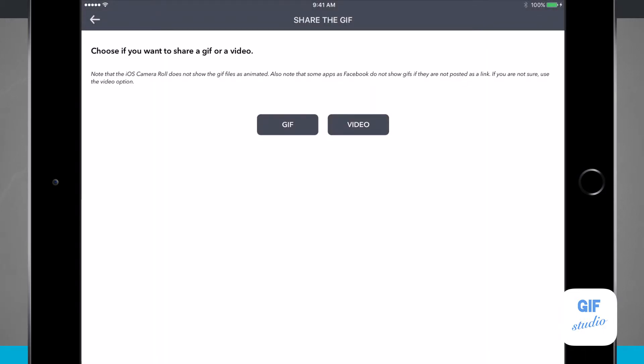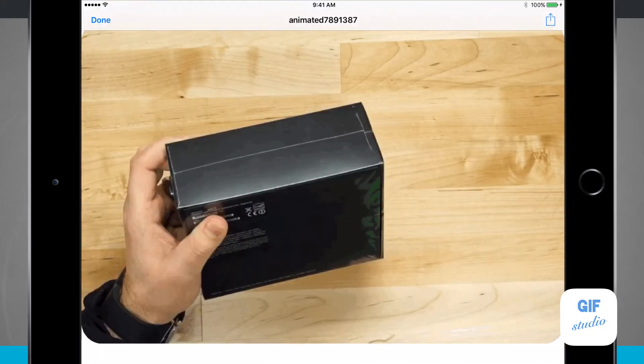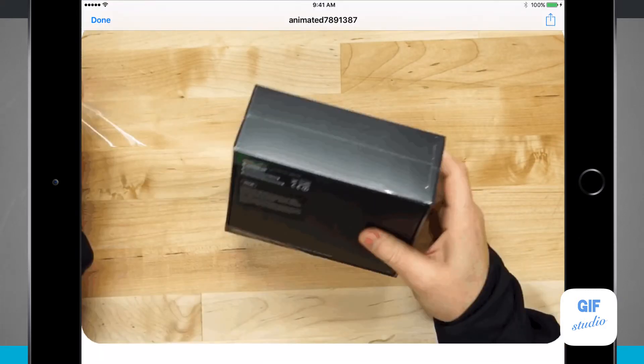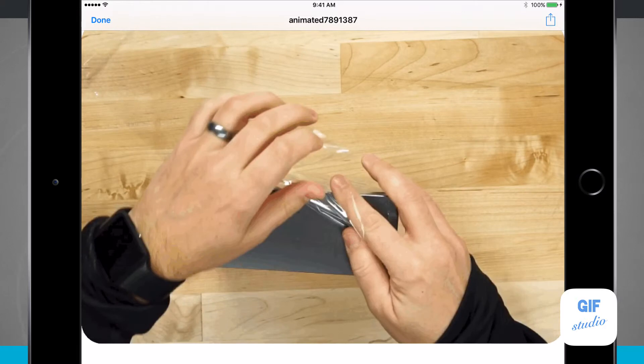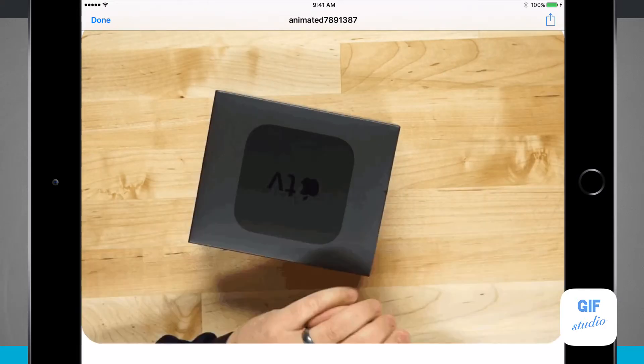I have the option of sharing it as a GIF or a video. A GIF will give me a normal GIF file. If I tap on this, it's going to preview it for me, and I can see that it's going to loop back and forth like a regular GIF would.